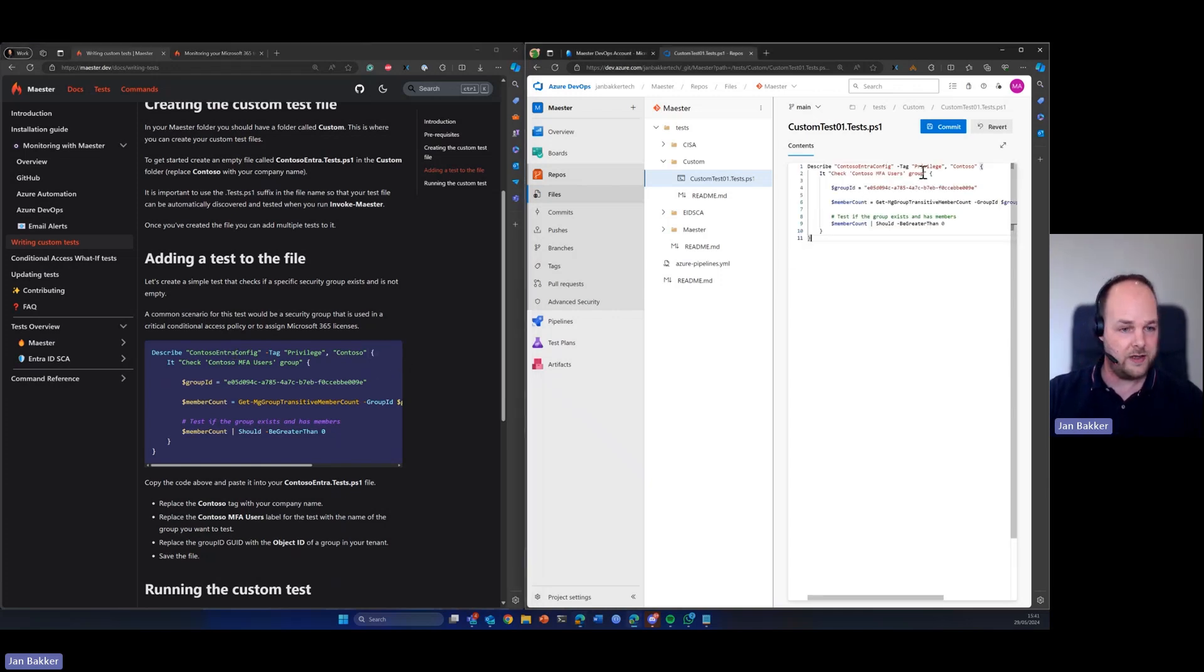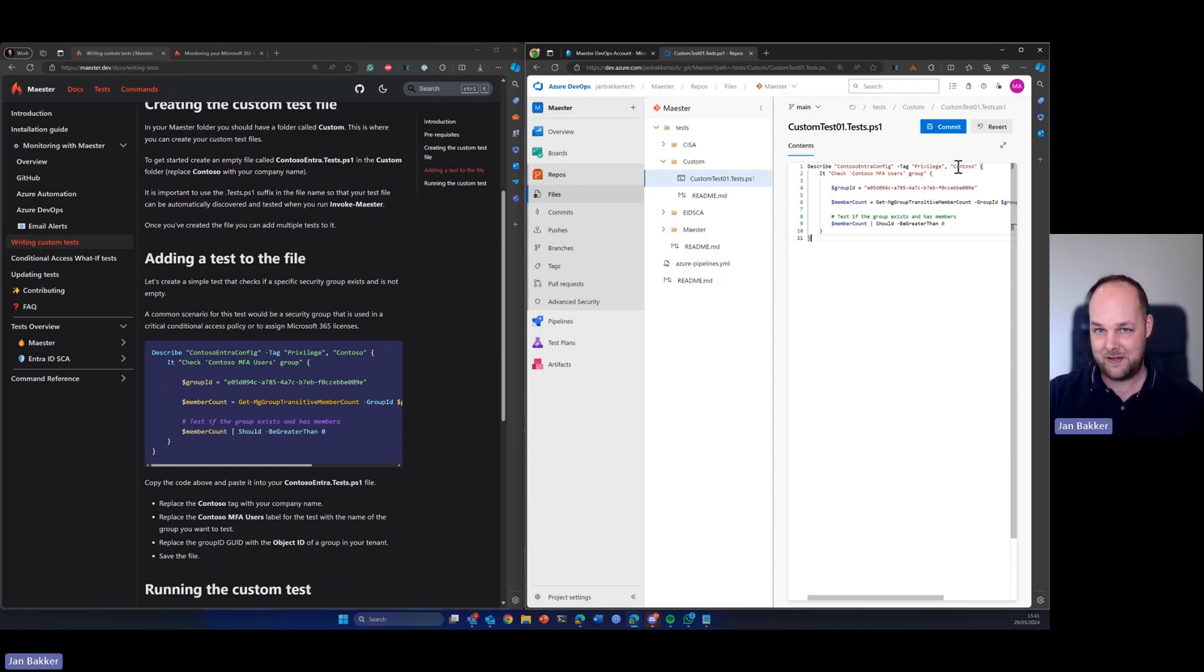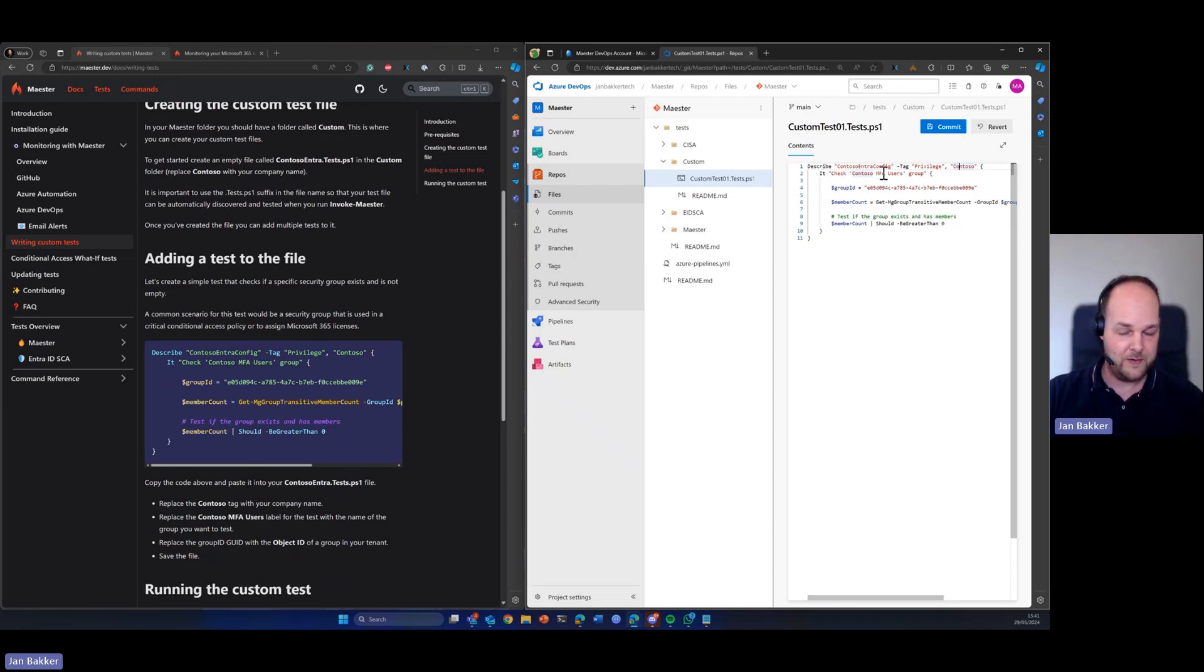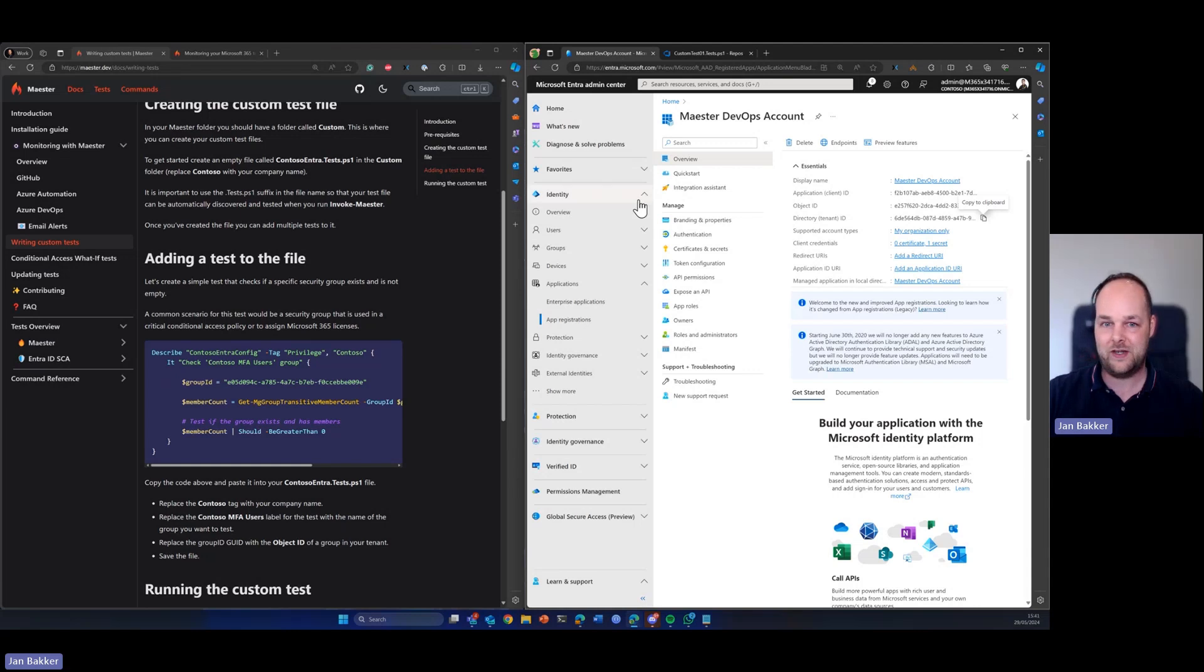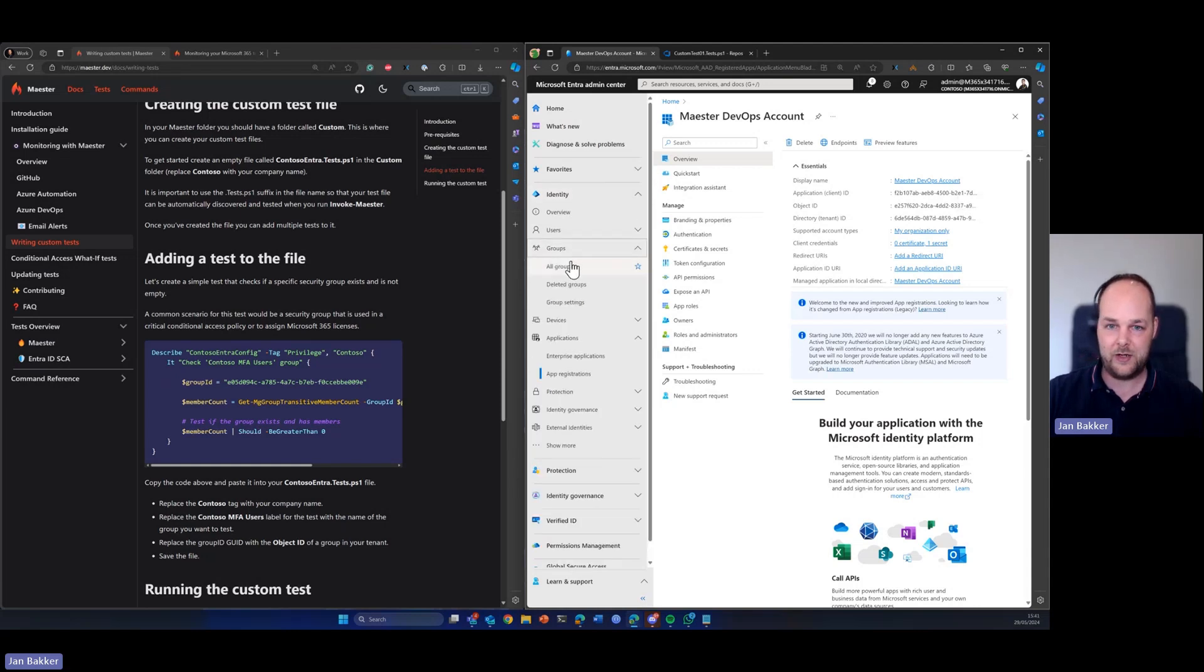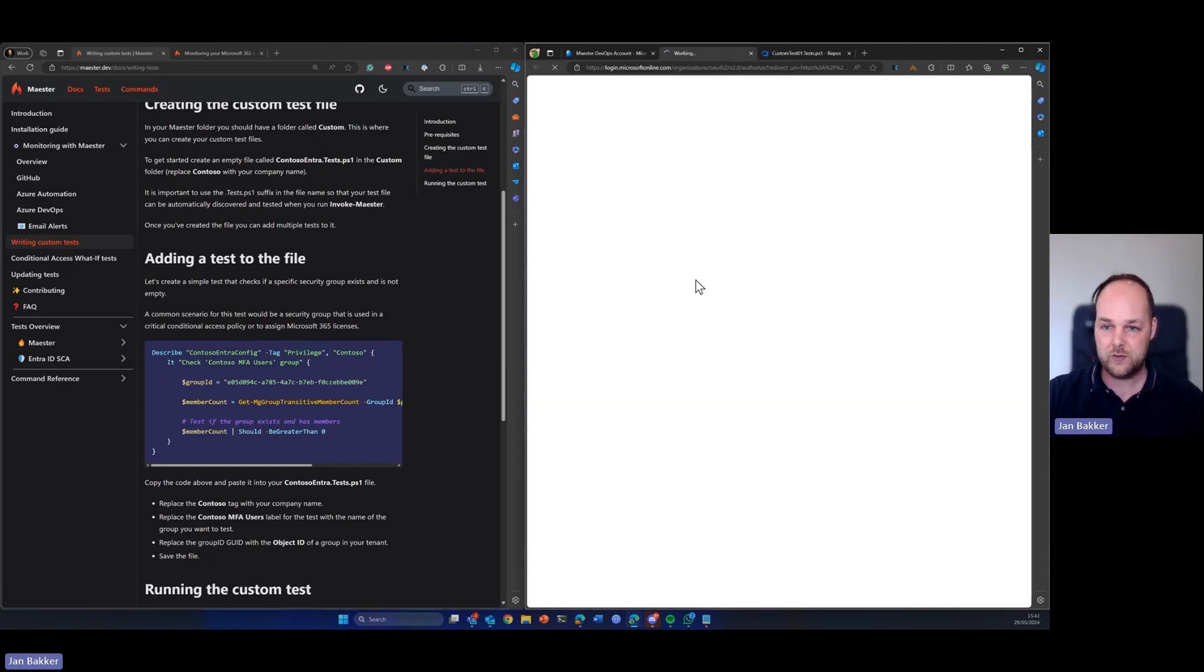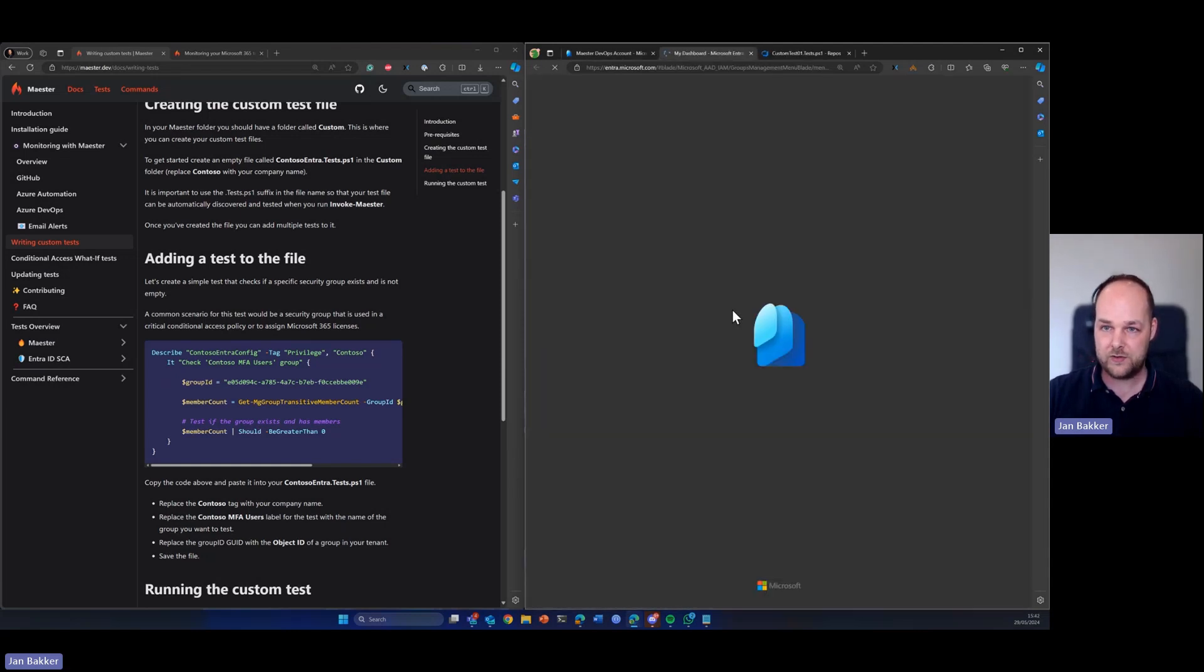We can then replace the tags if needed. In my case, my tenant is also called Contoso, so I will leave it to that. I will also leave the title. One thing that we need to do is to make sure that the group ID which it's checking is actually a group ID within our tenant. So let me quickly find a test group that we can use.